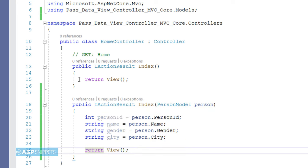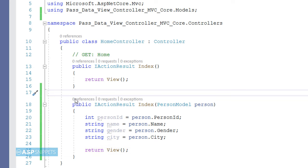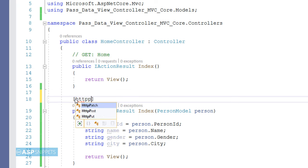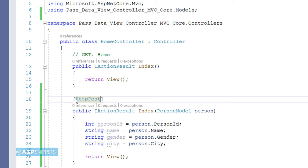This particular method will handle the POST call. That is, when the particular form is submitted using a submit button, the values will be received by this particular method, and hence it is marked with HttpPost attribute. So that's it, with this we are done.